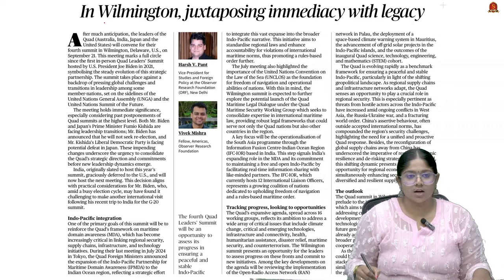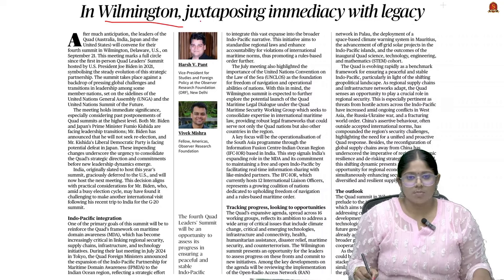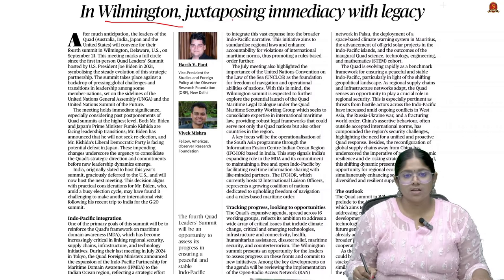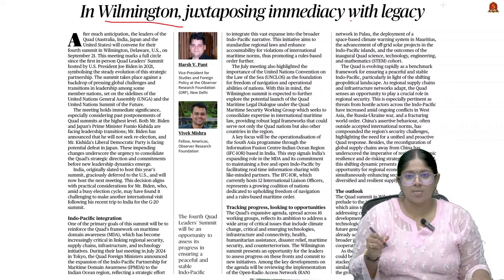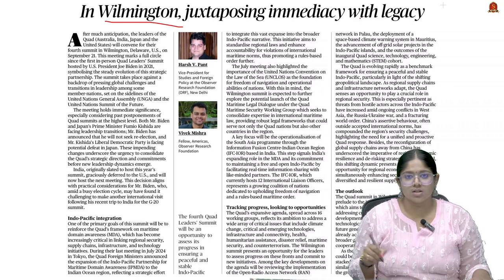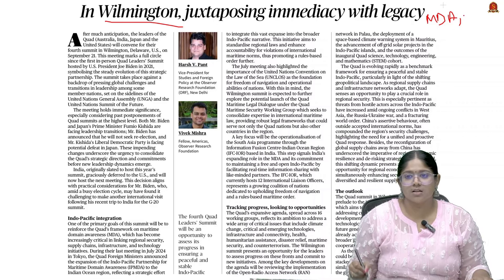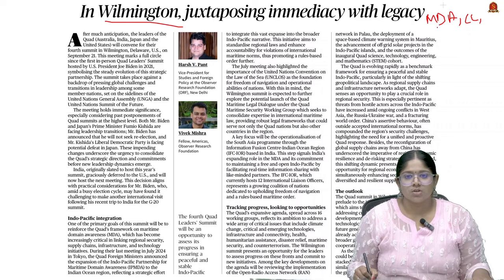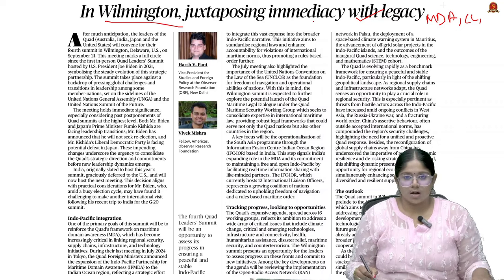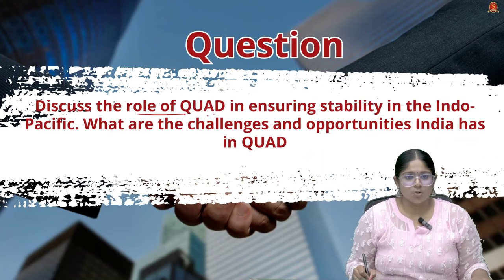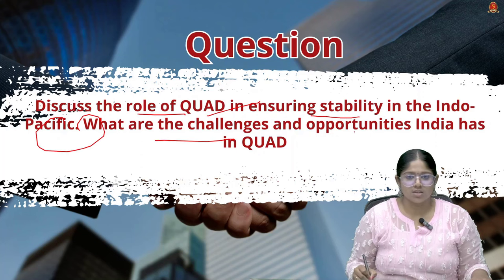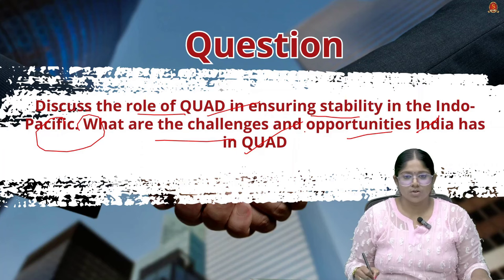Moving to the second article: the Quad's fourth leaders' summit was conducted in Wilmington, Delaware, where Quad members raised concerns about leadership transitions and global challenges. Key focus areas included Indo-Pacific integration, maritime security, regional stability, maritime domain awareness, global supply chain resilience, climate change, infrastructure development, and sustainable projects. A relevant mains question: discuss the role of Quad in ensuring stability in the Indo-Pacific region and what challenges and opportunities India faces within Quad.